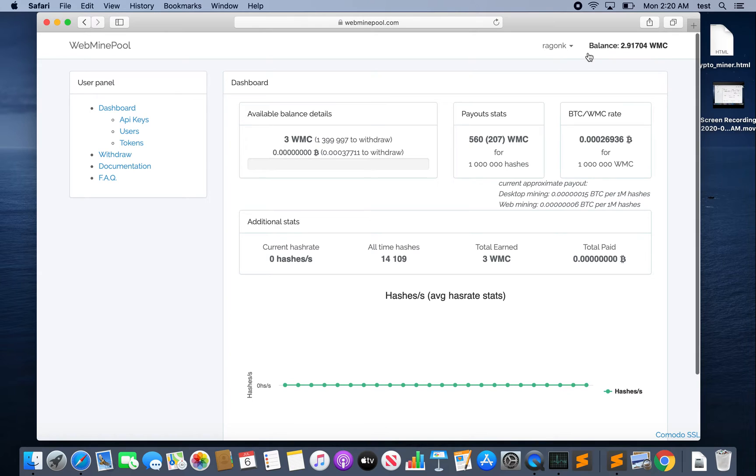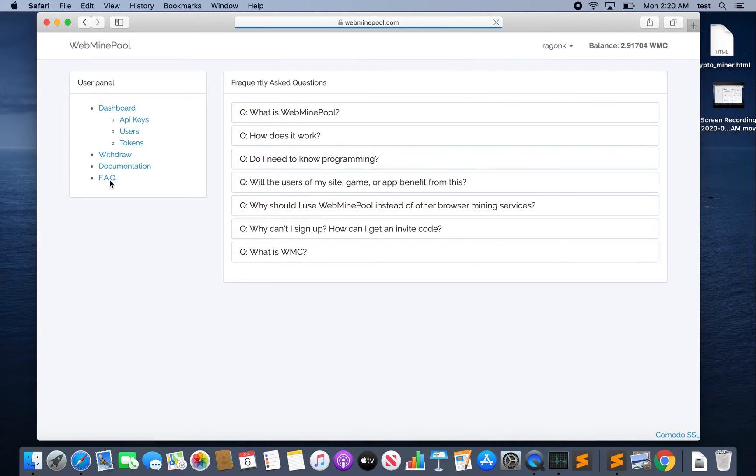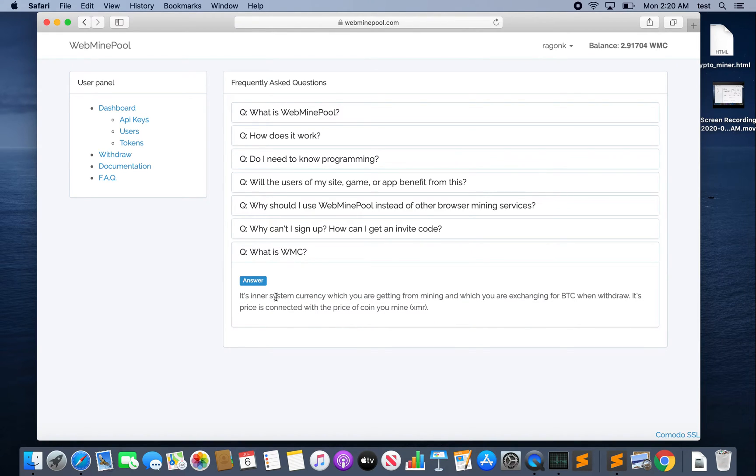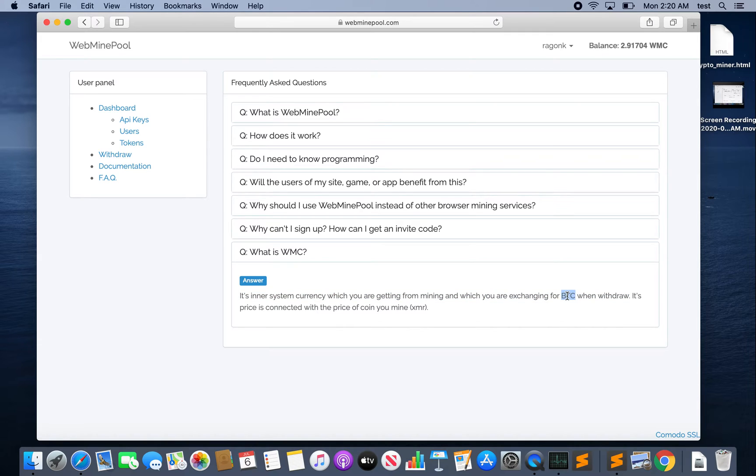All right, back to the dashboard. Here you can see I've got a balance of 2.91704 WMC. What the heck is a WMC? Well, I assume this stands for WebMineCoin but let's take a look at their FAQ link. Their official answer for what is WMC: it's inner system currency which you are getting from mining which you are exchanging from Bitcoin when you withdraw. So basically it's like chips at a casino that you later exchange for cash except you're exchanging for Bitcoin.